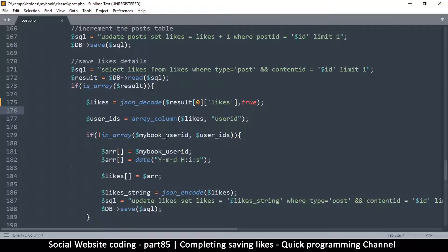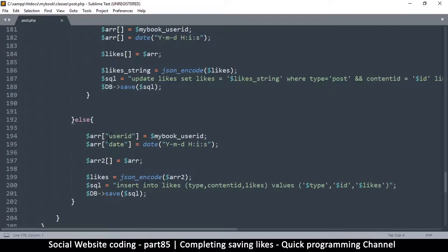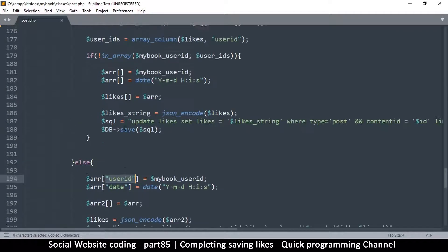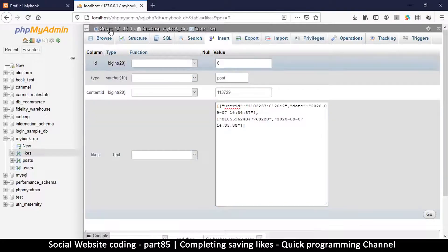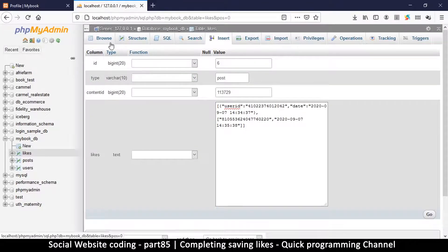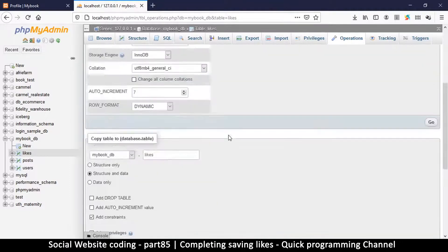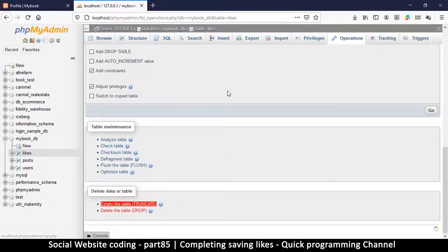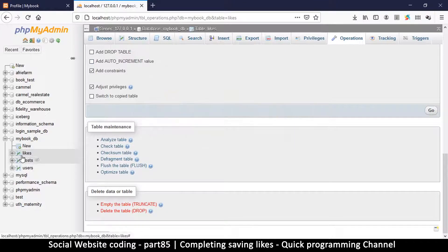We forgot to add the user ID and date fields in the update part of the code. Let me copy those from the insert section and add them in there as well and save. That should wrap it up. Now I want to delete everything and start fresh, so I'll go to Operations on the likes table and truncate it — that deletes everything and resets the ID to zero.